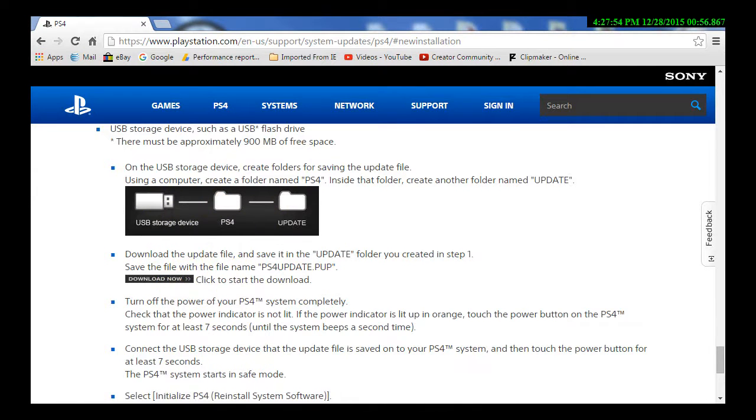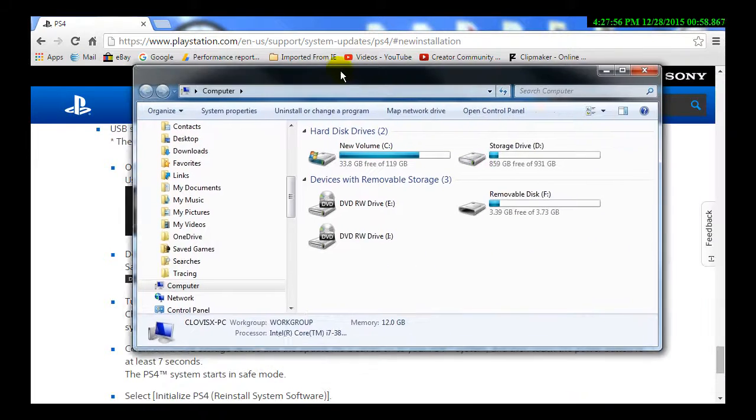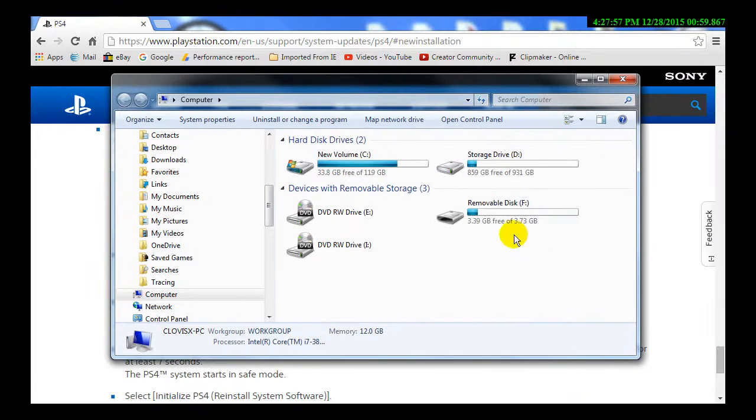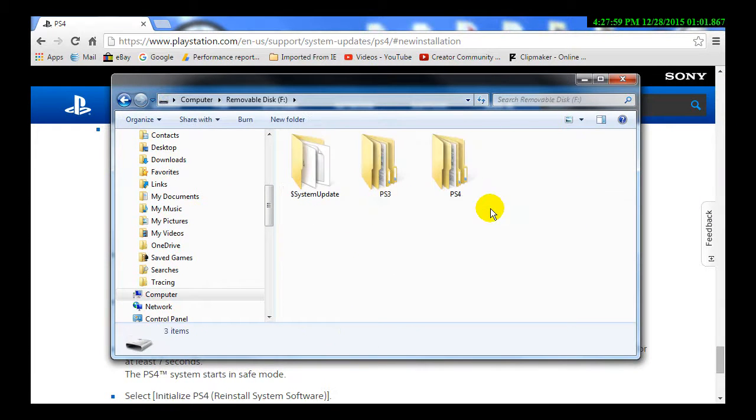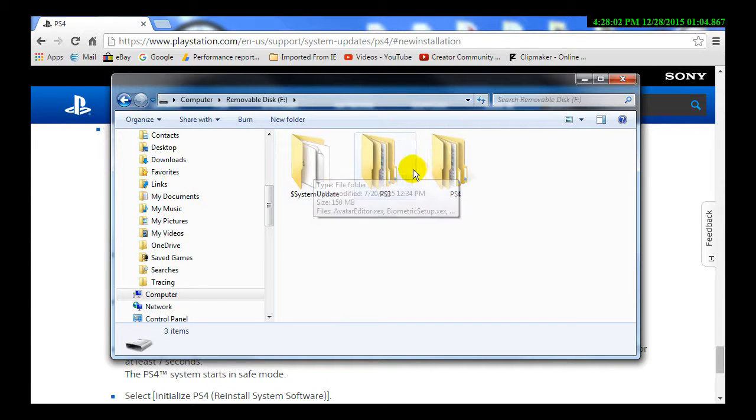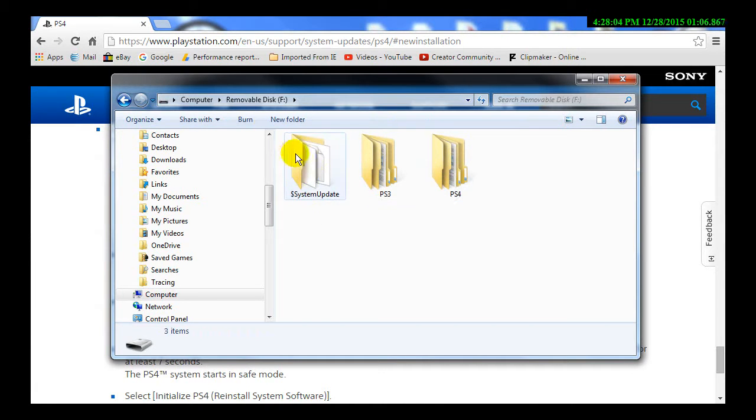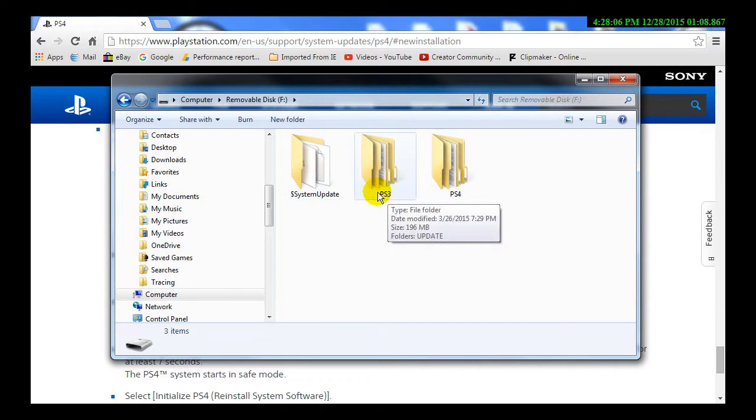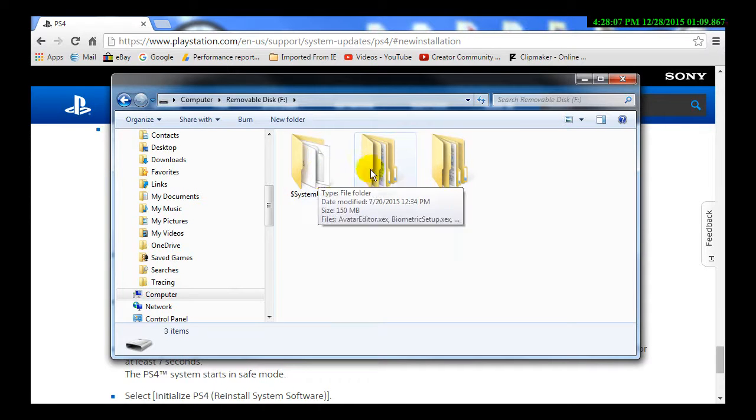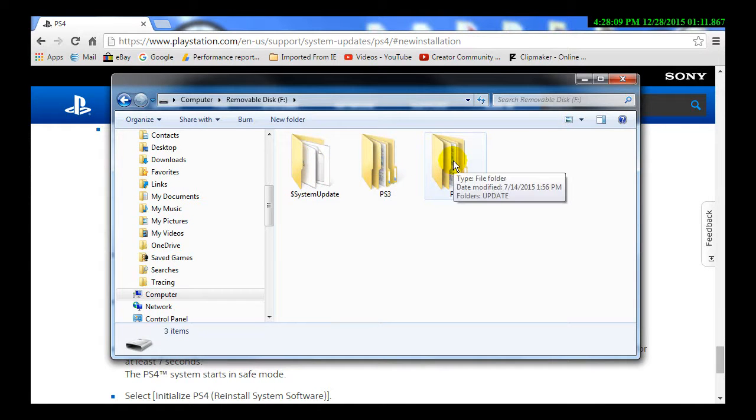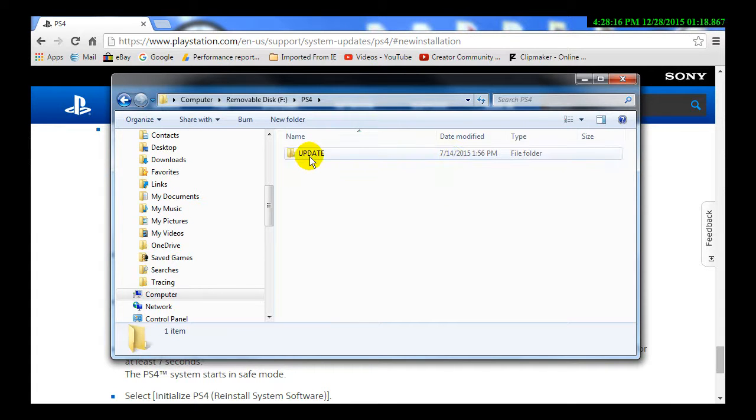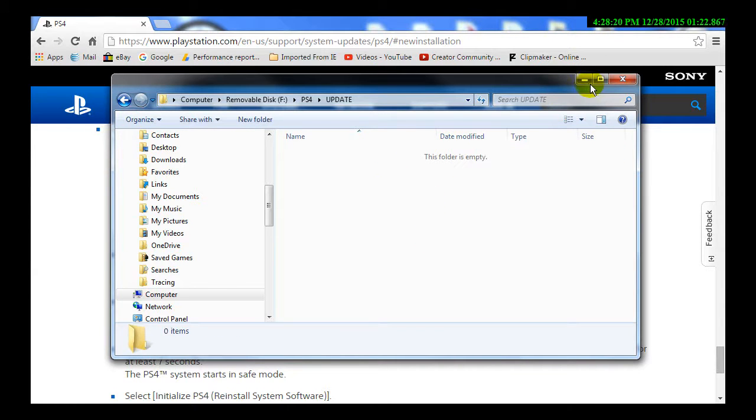So what we're going to do is we're going to open up my USB. Now I already have this set up. It's preferable not to have any other files or folders in it. This is for an Xbox, this is for PS3, this one is PS4. I deleted the update out of it just so you can see. You have a folder inside it. It says update, and then that one's empty so that you can actually see it get installed.